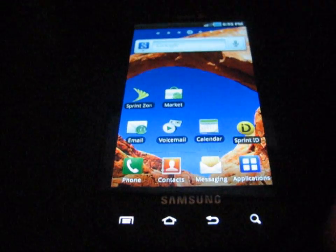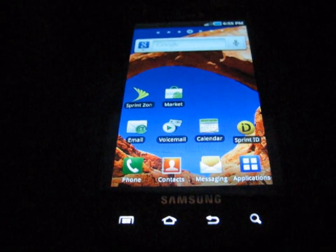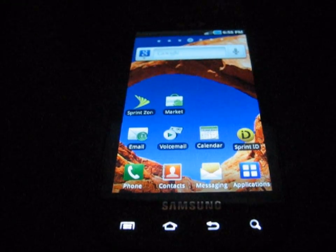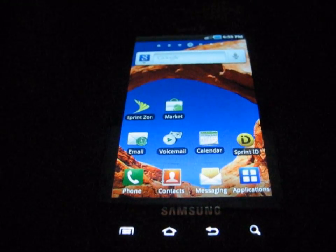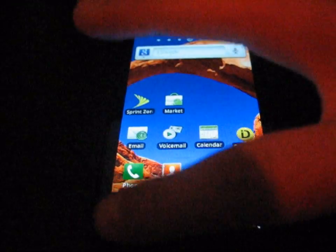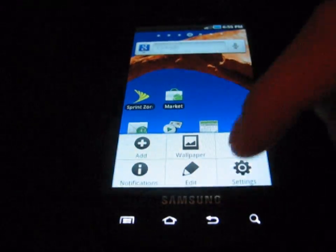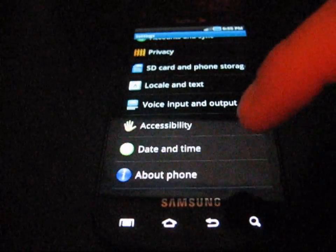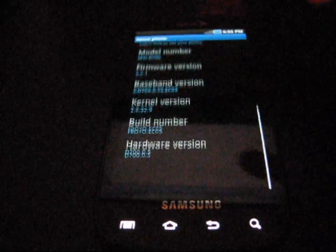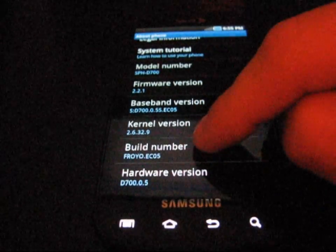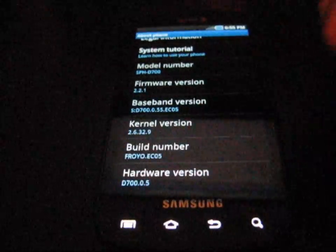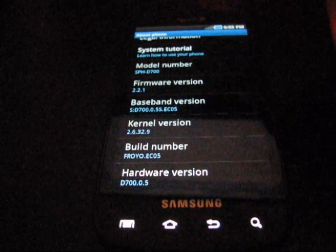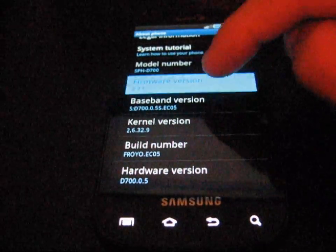I'm going to go ahead and show you guys I'm on stock. Go to menu, settings, about phone, build number — Froyo EC05, firmware 2.2.1.